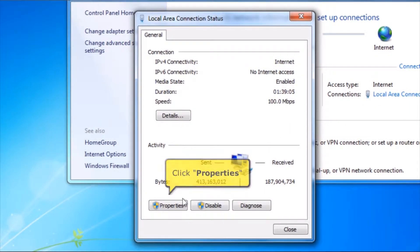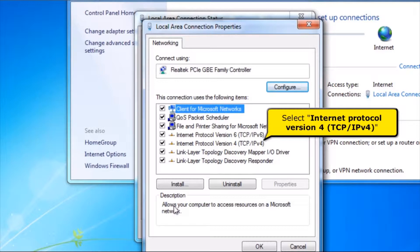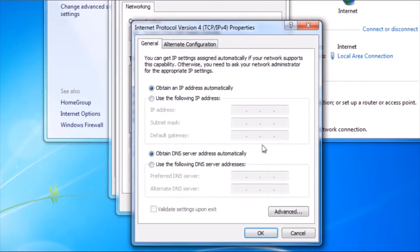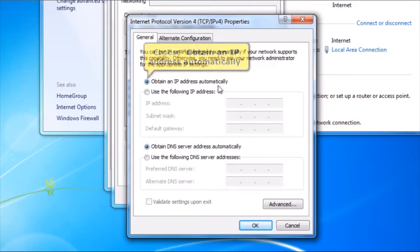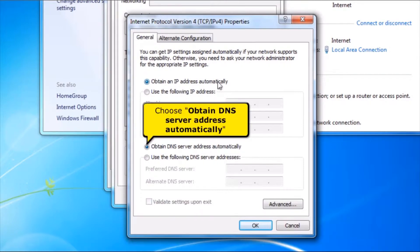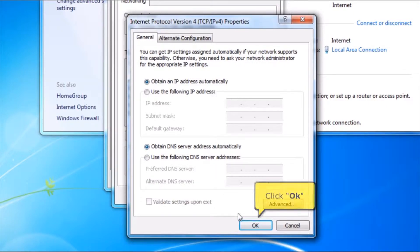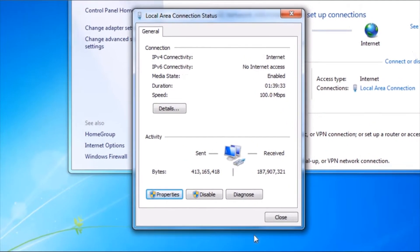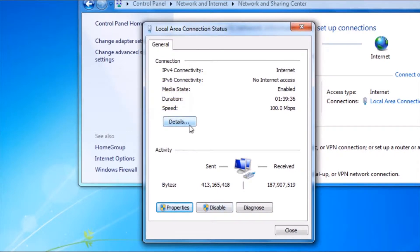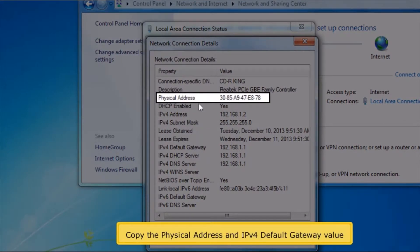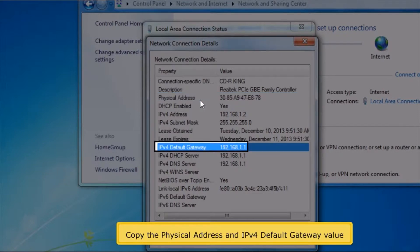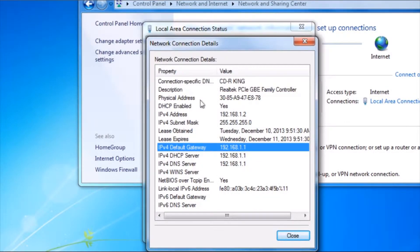Click the Properties button, choose Obtain IP Address Automatically, and choose Obtain DNS Server Address Automatically. Click OK button, click Close button, click Details button. Copy the physical address and IPv4 default gateway value. Close all open windows.